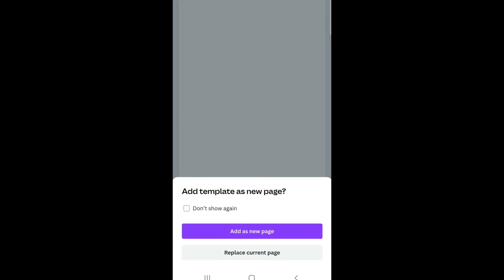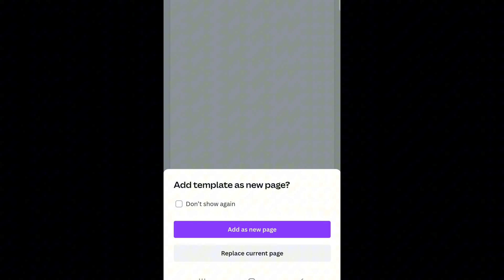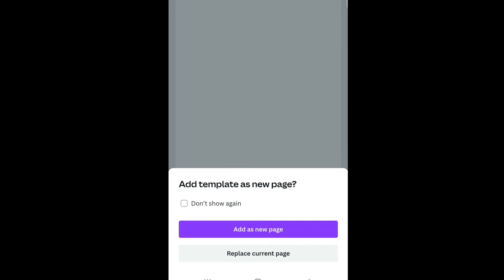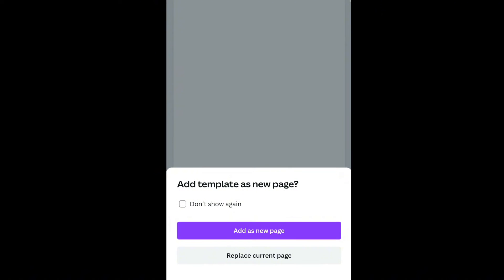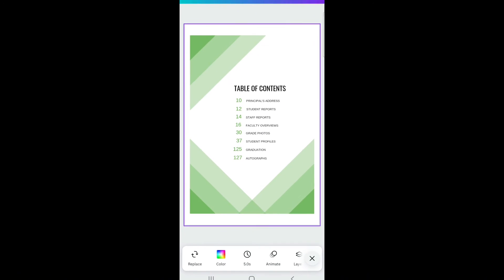I'm going to choose this simple one. Tap on it and it will take you to a screen that says 'Add template as a new page' — that creates a different page — or you can replace the current page you are on. I'm going to click 'Replace current page' because I want the table of contents to appear on that specific page.